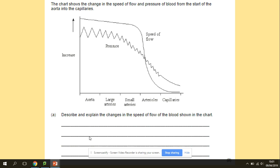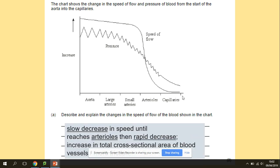Describe and explain the changes in the speed of blood flow shown in the chart. We have different blood vessels with pressure and speed of flow plotted. Pressure and speed of flow decrease in the capillaries — this is to provide more time for diffusion. There is a slow decrease in speed until reaching arterioles, and an increase in total cross-sectional area of blood vessels. Pressure in the aorta and arteries is much higher; as cross-section increases, speed decreases.